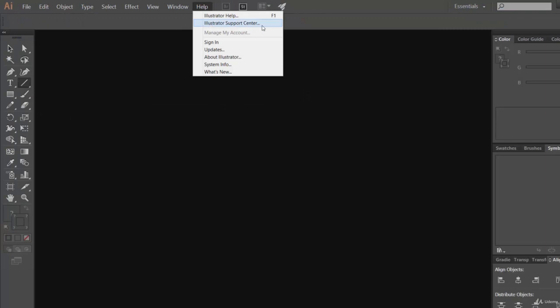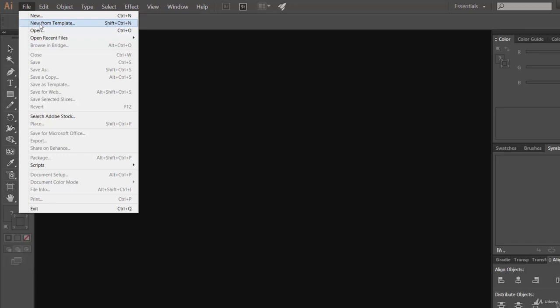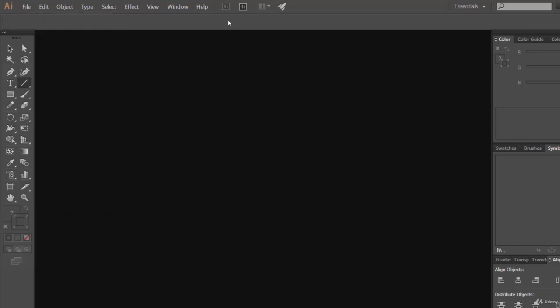Then Illustrator Support Center and Updates if there are any updates about your current Adobe Illustrator version. If you want to know the version of your Illustrator, just click on About Illustrator. Mine is Adobe Illustrator CC. So these are some menu items and under these menus we have sub-menus.